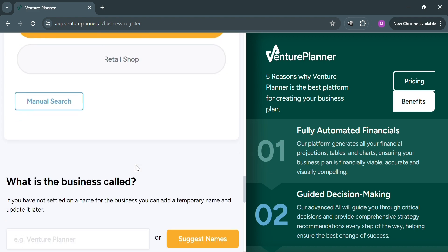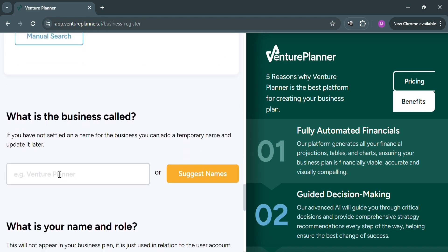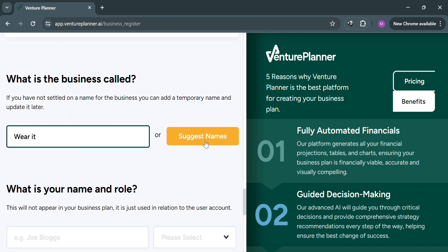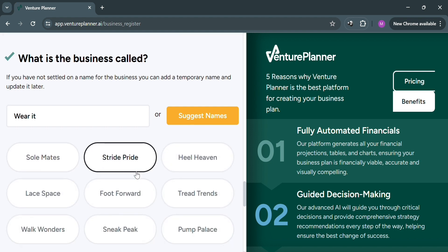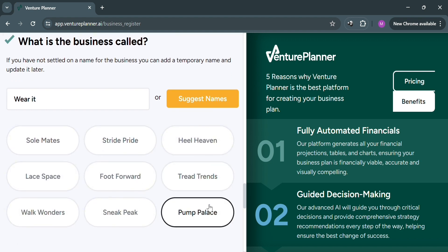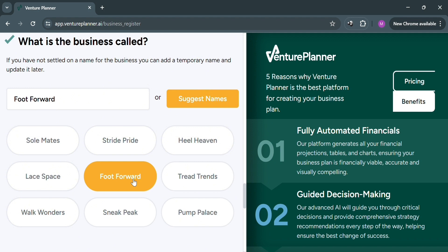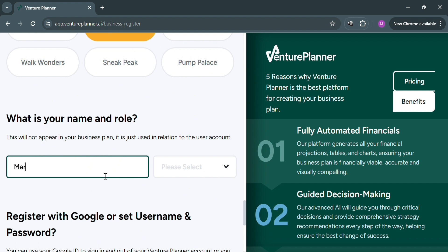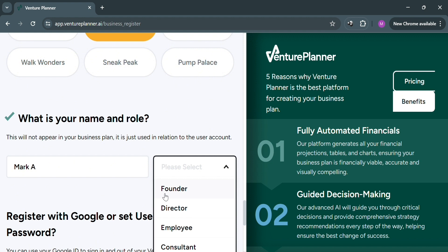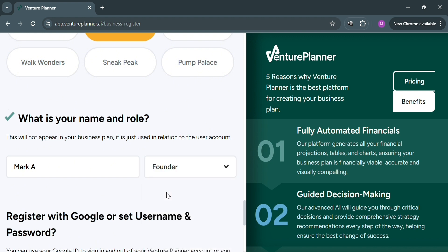Scrolling down further, it will show other questions such as 'What is the business called?' where you can manually enter your business name. Alternatively, you can click the 'Suggest Names' button to have the AI suggest names for you. After waiting for it to load, it will show suggested names below. Upon choosing a name, scroll down and enter your name and role. Select your role — options include founder, director, employee, consultant, and many more. I'm going to choose founder.